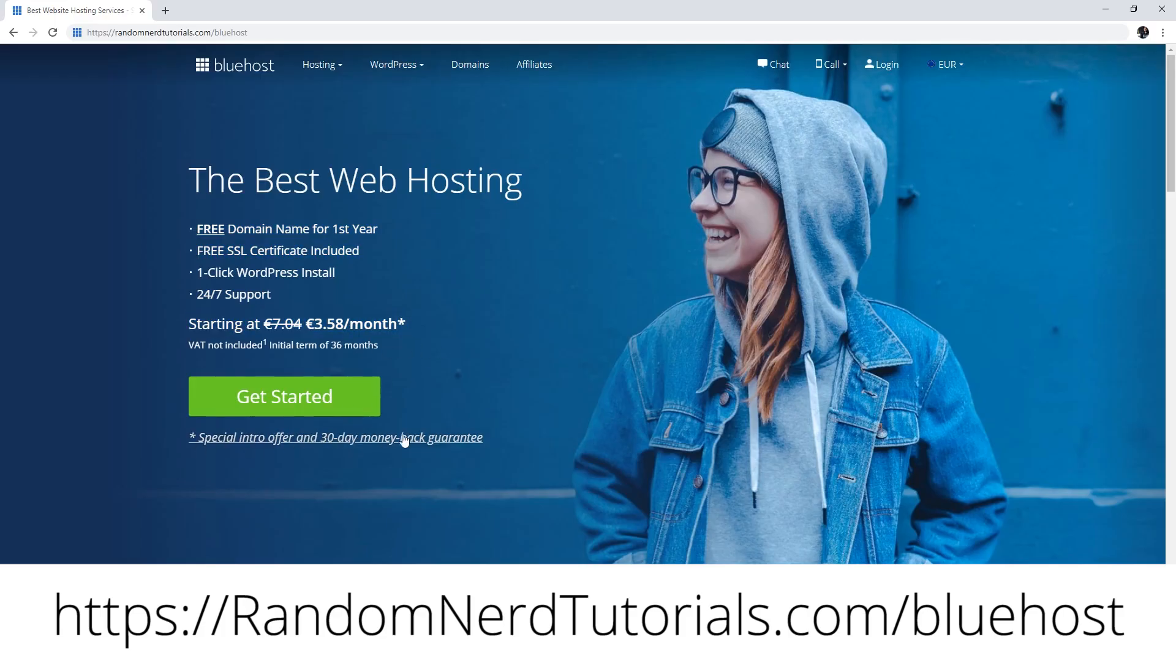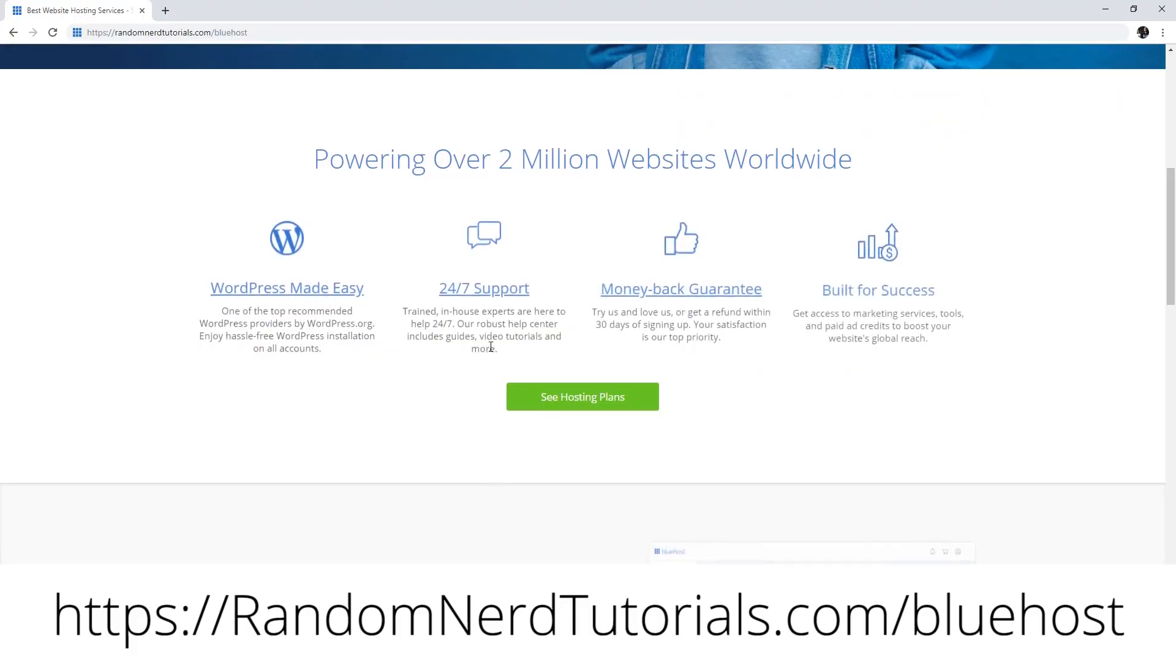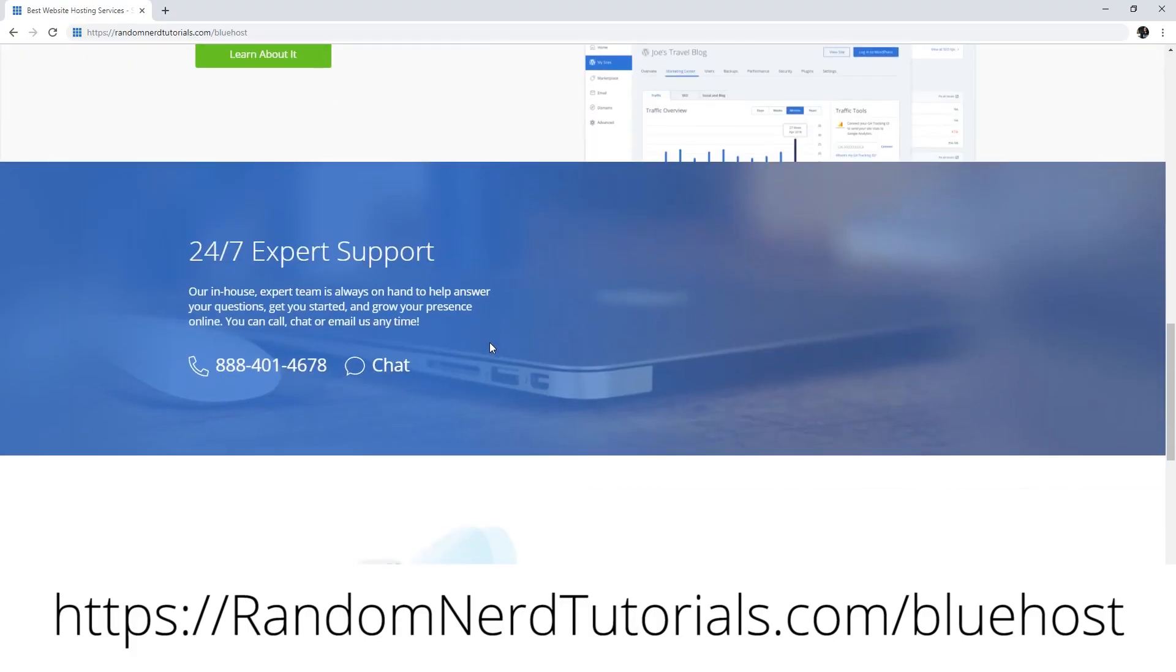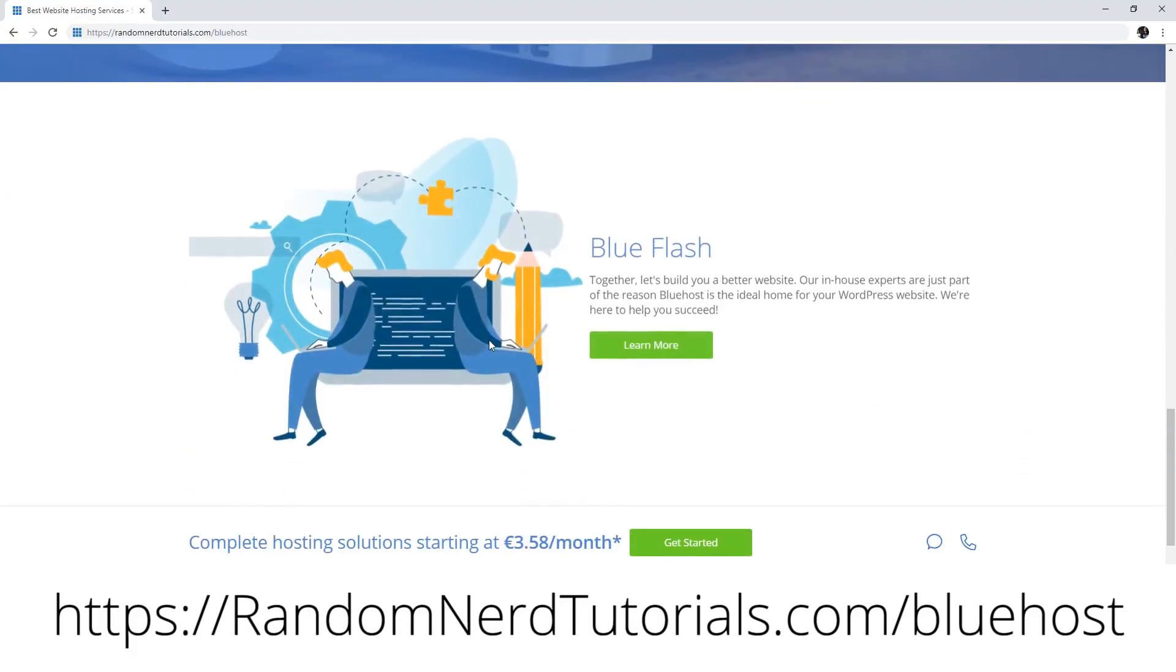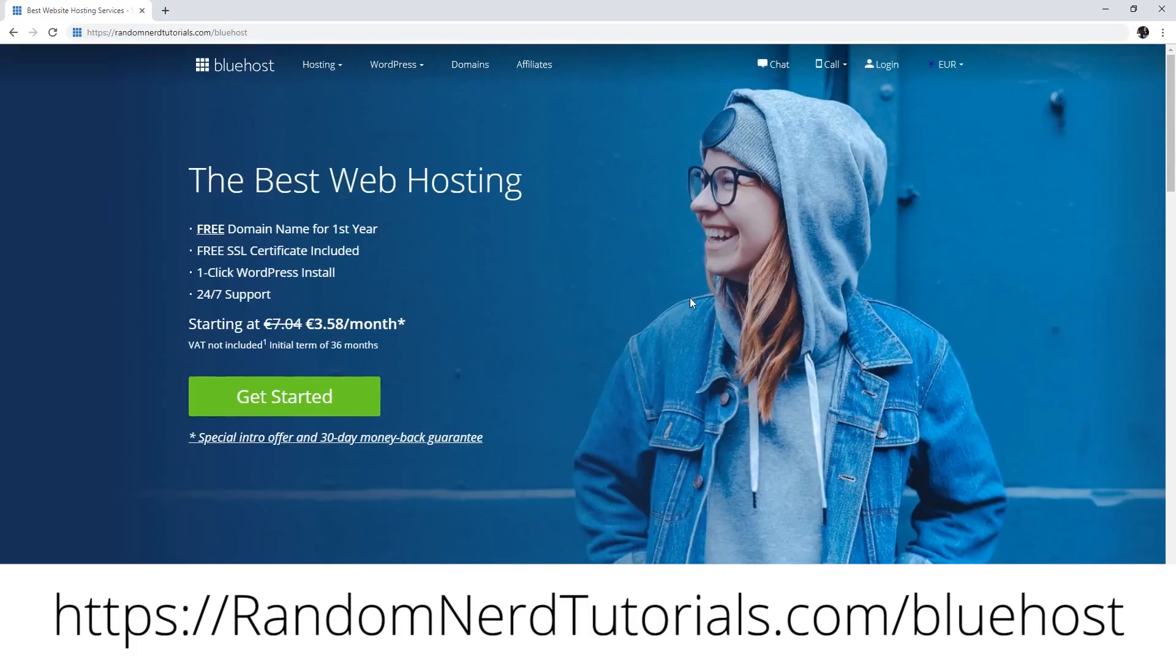If you don't have a hosting account, I would appreciate if you sign up for Bluehost using my link, which doesn't cost you anything extra and helps support my work. You can find the link below this video. In summary, here's how the project works.